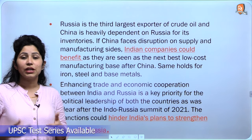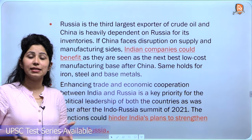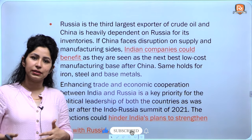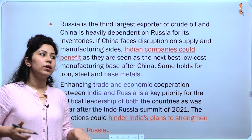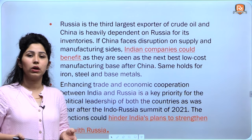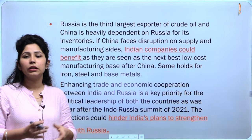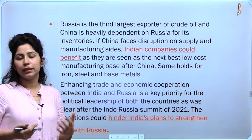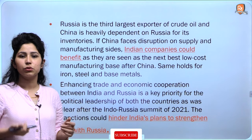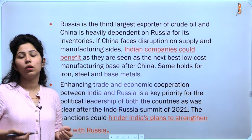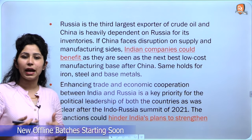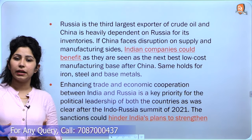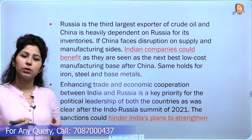The third economic point is that Russia is the third largest exporter of crude oil and China is heavily dependent on Russia for its inventories. If China faces disruption in supply and manufacturing, India could take a lead by diversifying its crude oil sources or focusing on renewables. Indian companies could take leverage of the situation and benefit as they are seen as the next best low-cost manufacturer. The same holds for iron, steel and base metals. Enhancing trade and economic cooperation between India and Russia is a key priority for the political leadership of both countries.